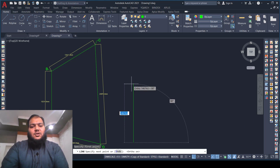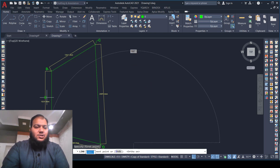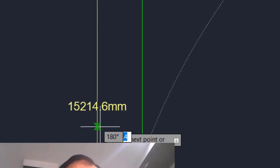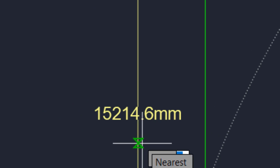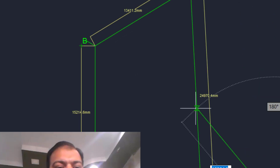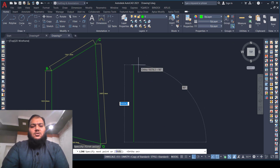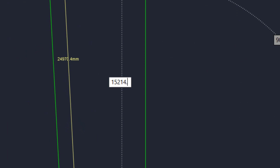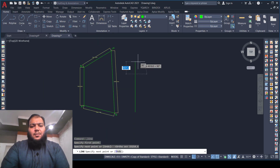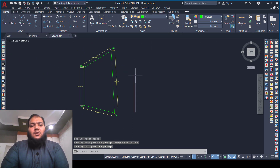I've picked the first point of the line. The dimension of the A to B line is 15,214.6 millimeters, which means it is 15.21 meters. We will enter 15214.6 millimeters and press Enter. As you can see, the line is now drawn.